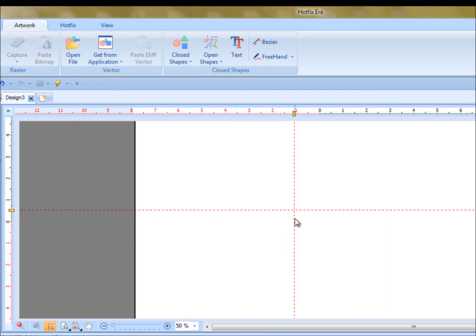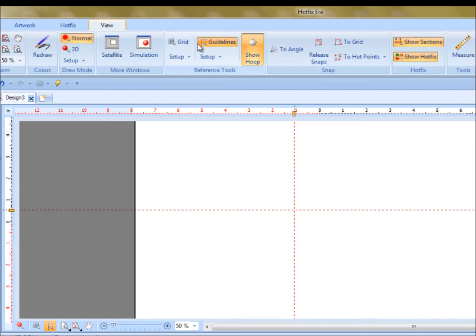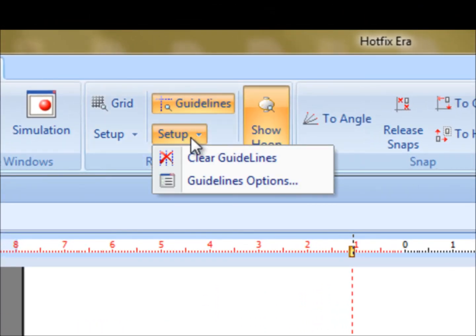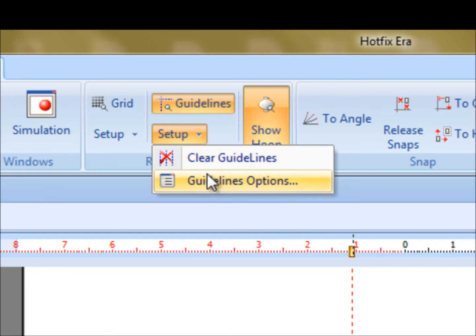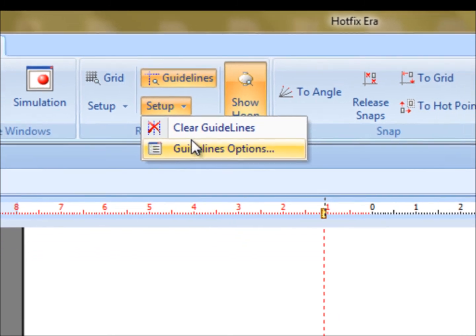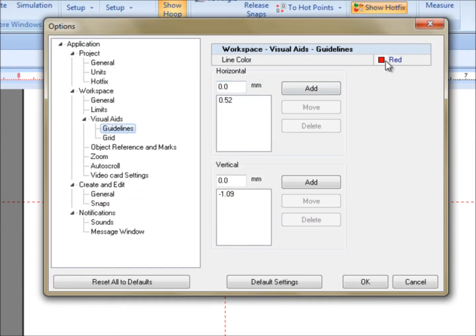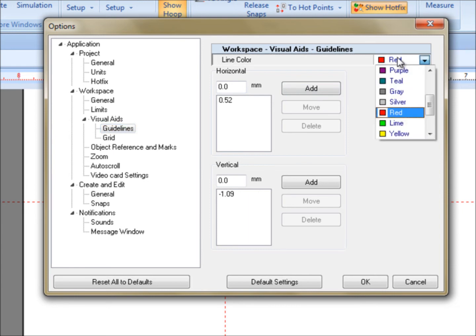By the way, you can actually set your guideline to any color you want. In the view, we do have guidelines. And then if you go to set up, you go to guideline options. And if you don't like the blue guidelines or red guidelines, you can select any color guideline you want.